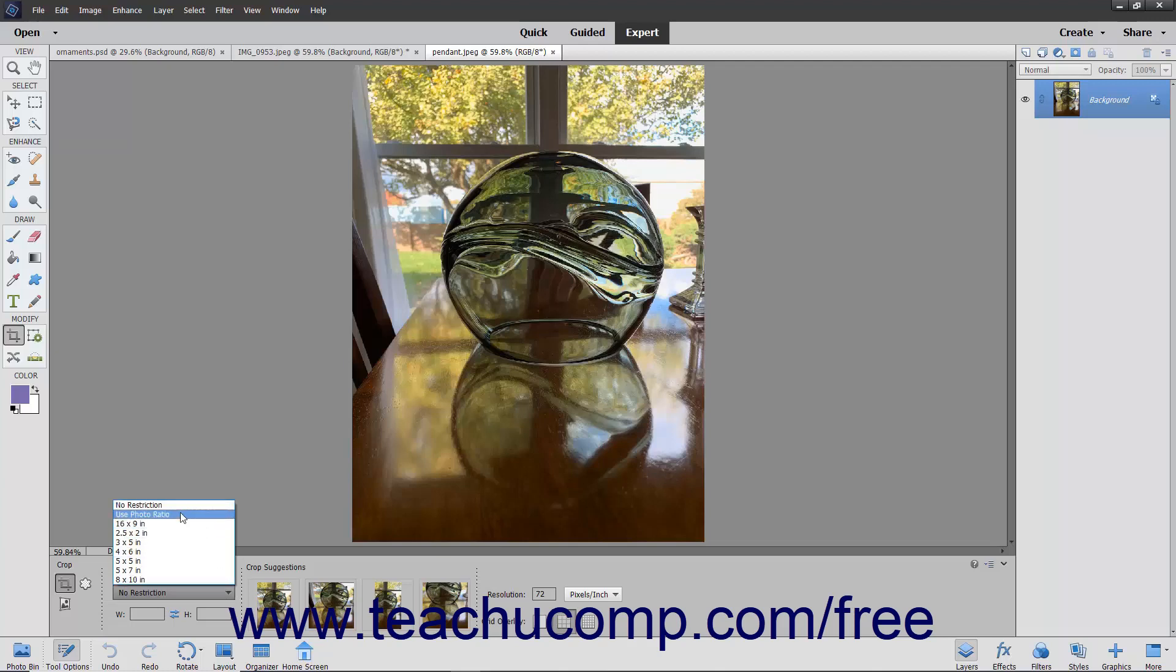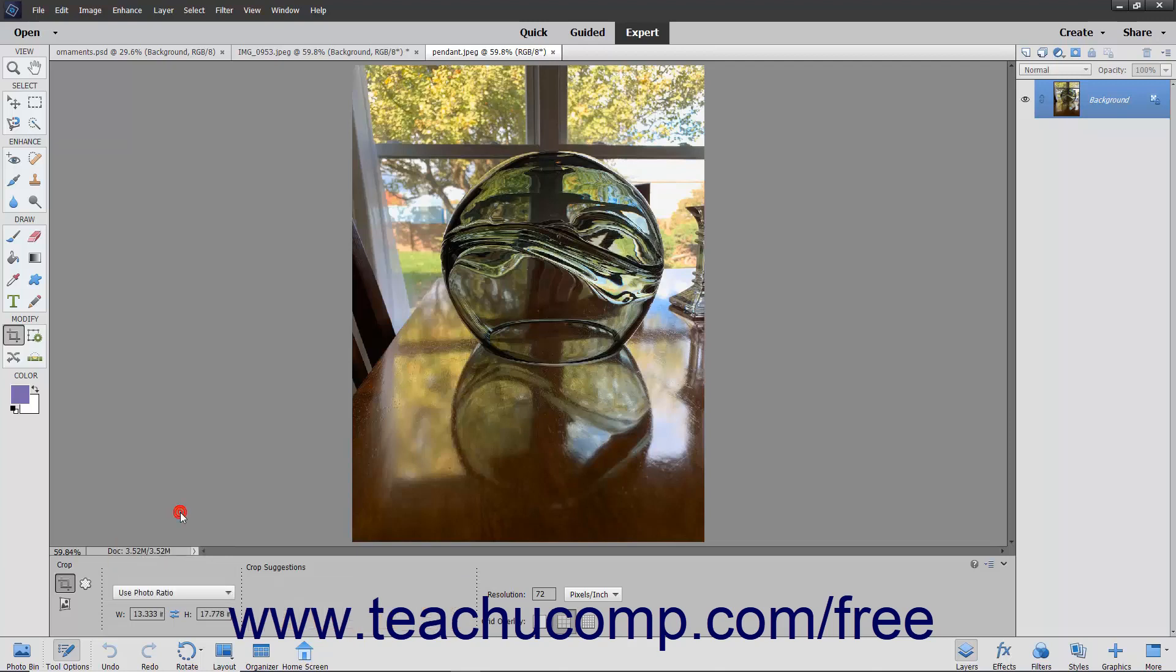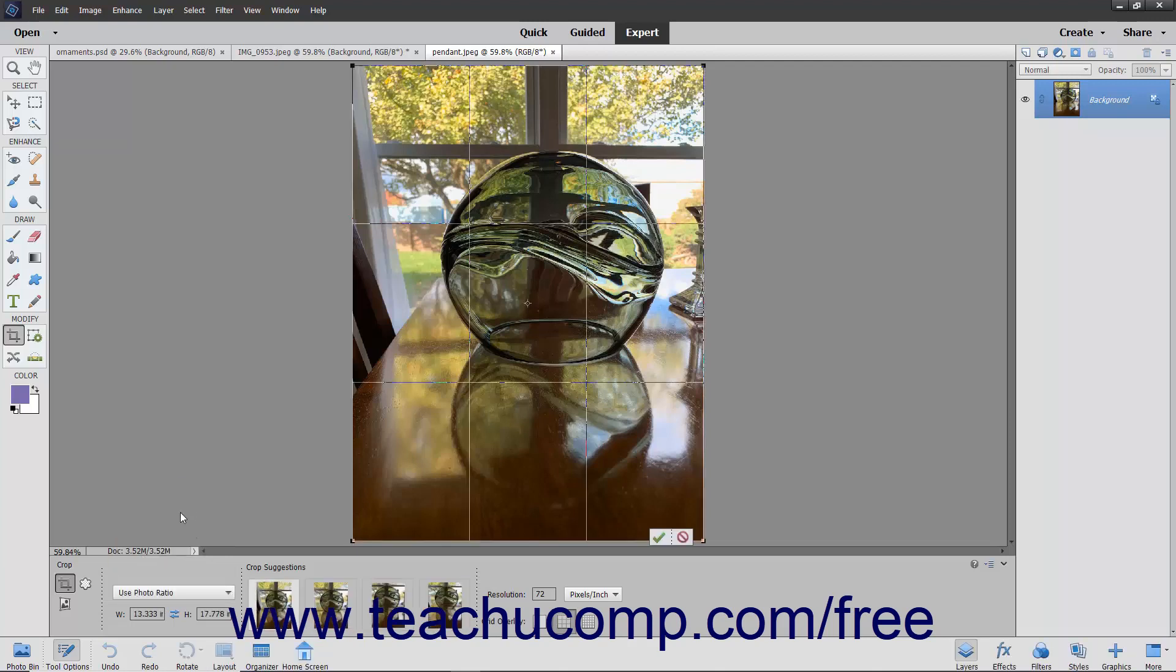If you select the Use Photo Ratio choice, the crop area will be restricted to the same size ratio as the current image.